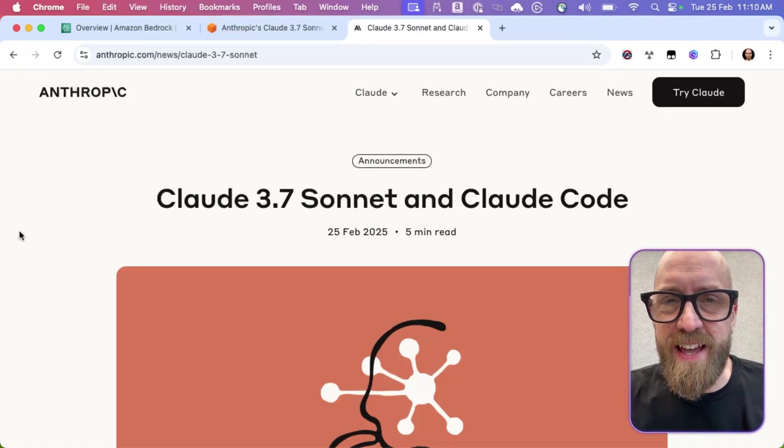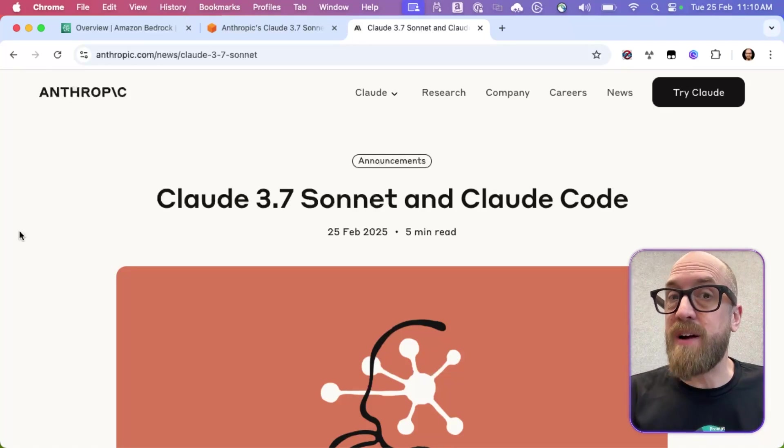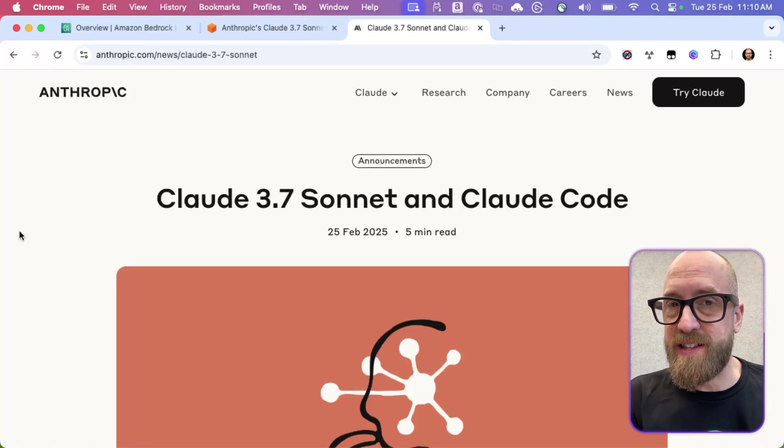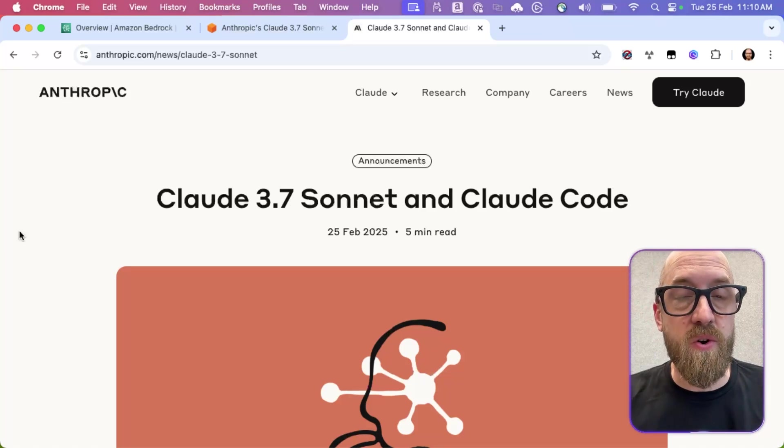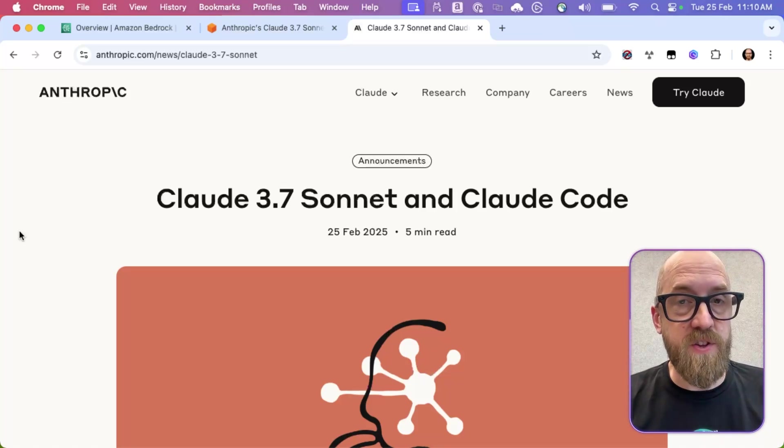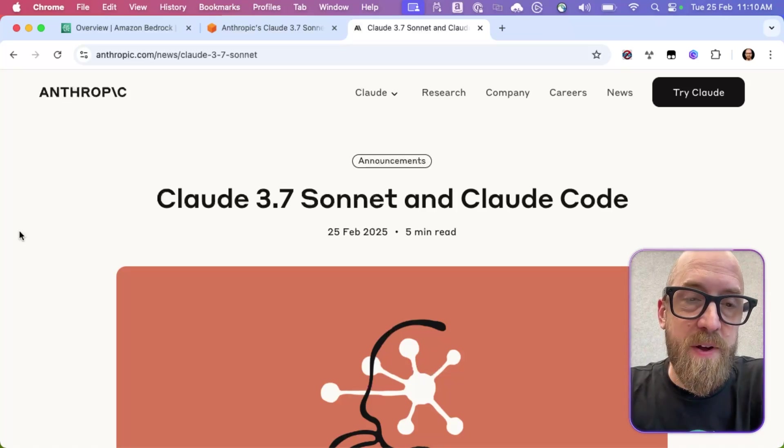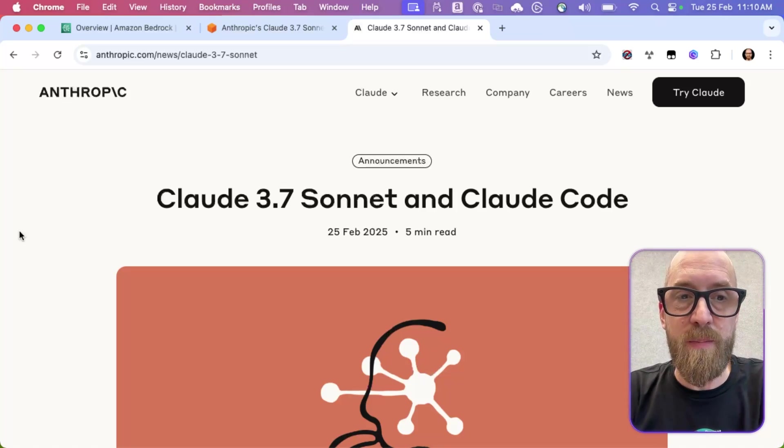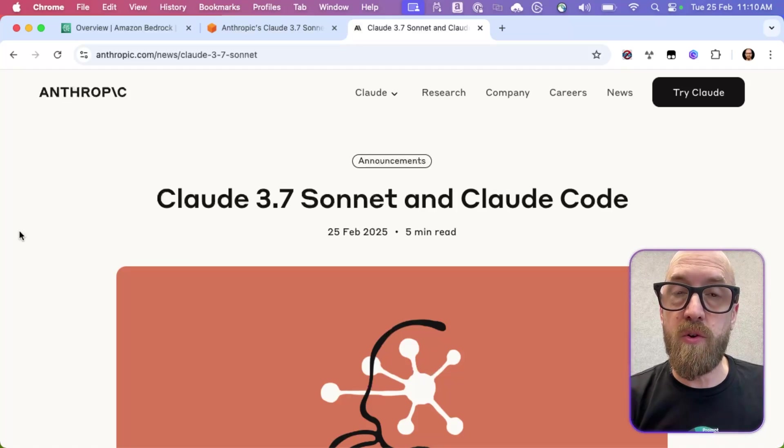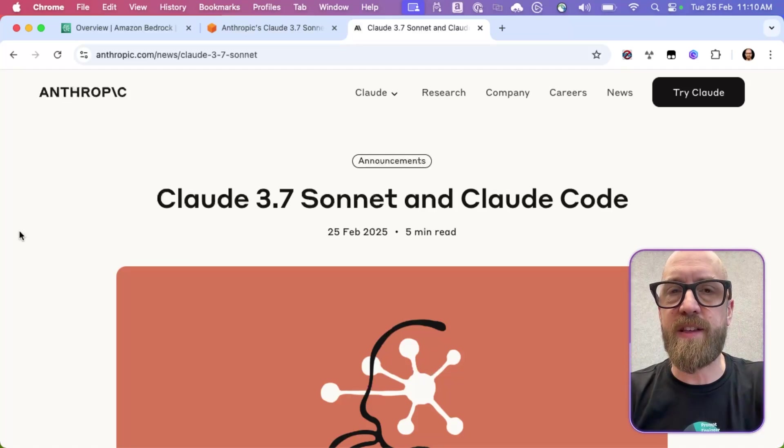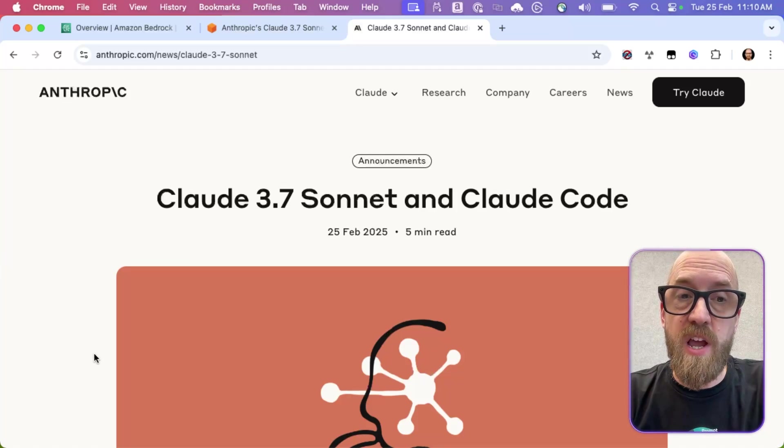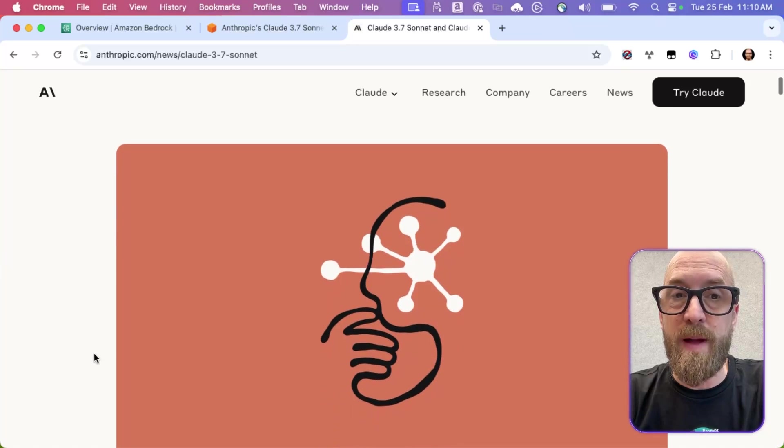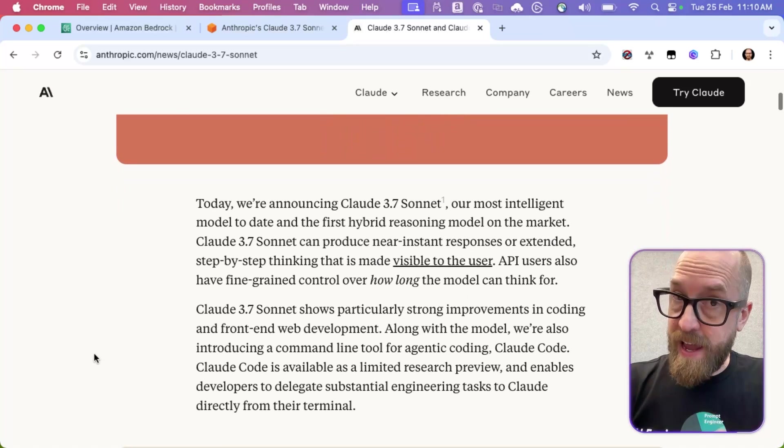Hello, Mike here. And in this video, we're going to talk about Claude 3.7 Sonnet, which as of recording released just a few hours ago. Here's the blog post from Anthropic. It also talks about Claude Code, which I'm not going to talk about in this video. That'll have to wait for another time. So let's talk about Claude 3.7 Sonnet.